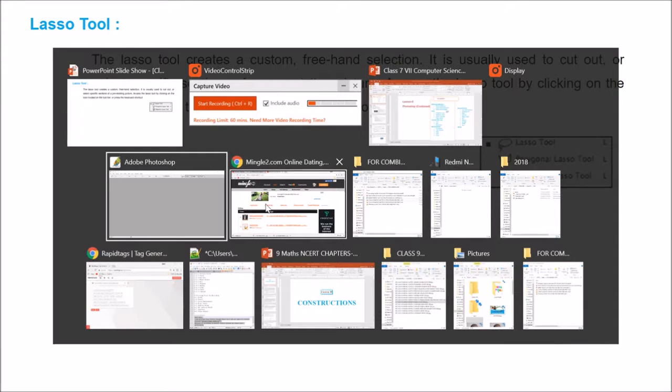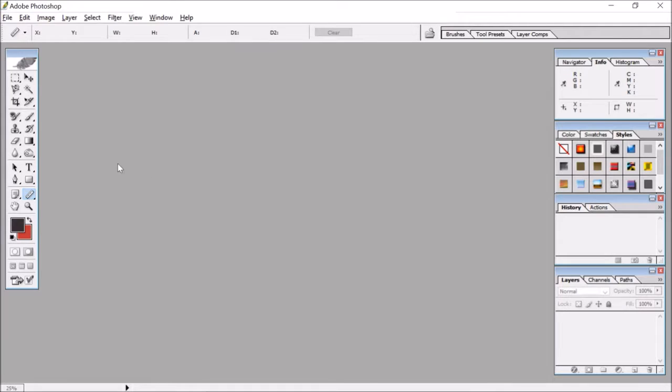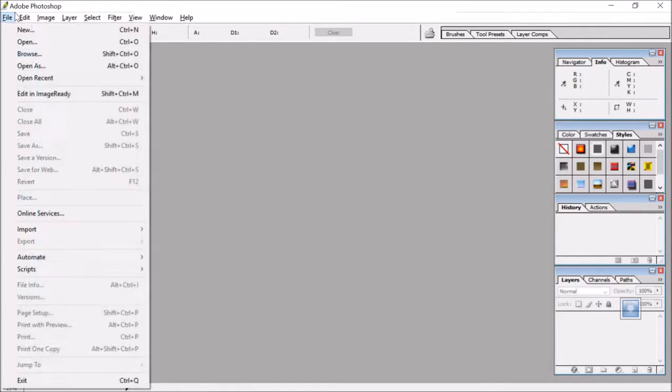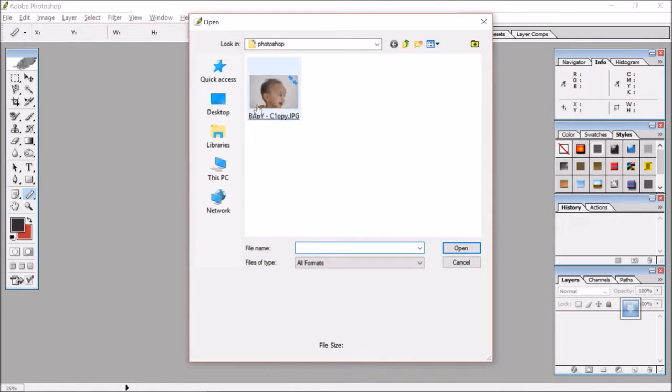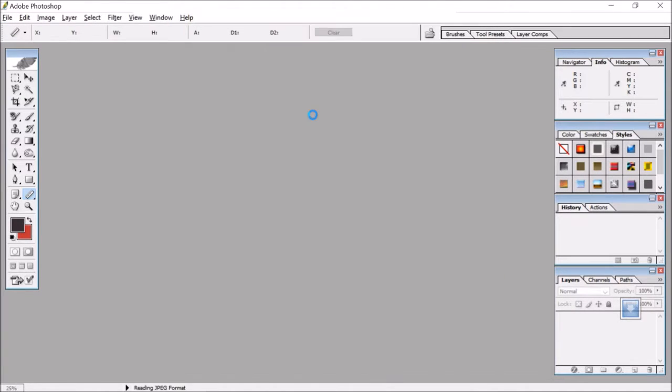So let us go to our Photoshop. This is our Photoshop, let us open an image, some image, we can open any image.